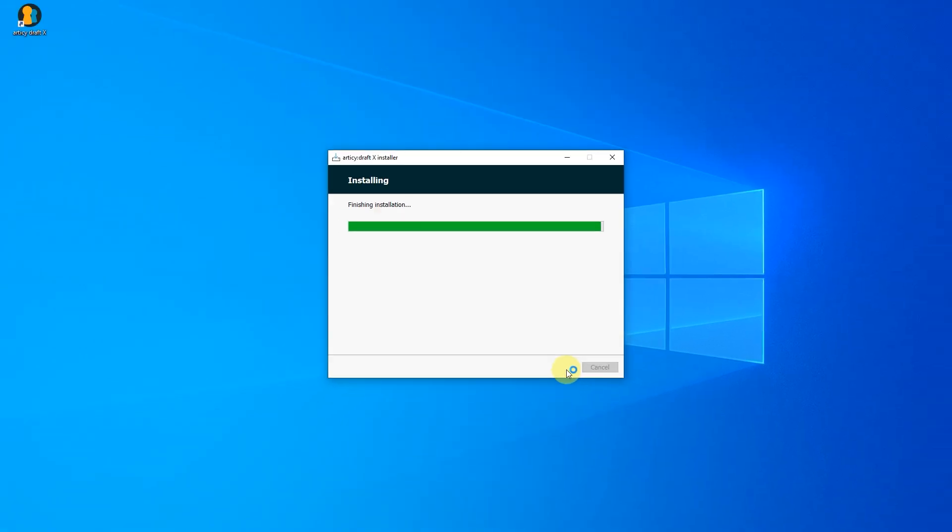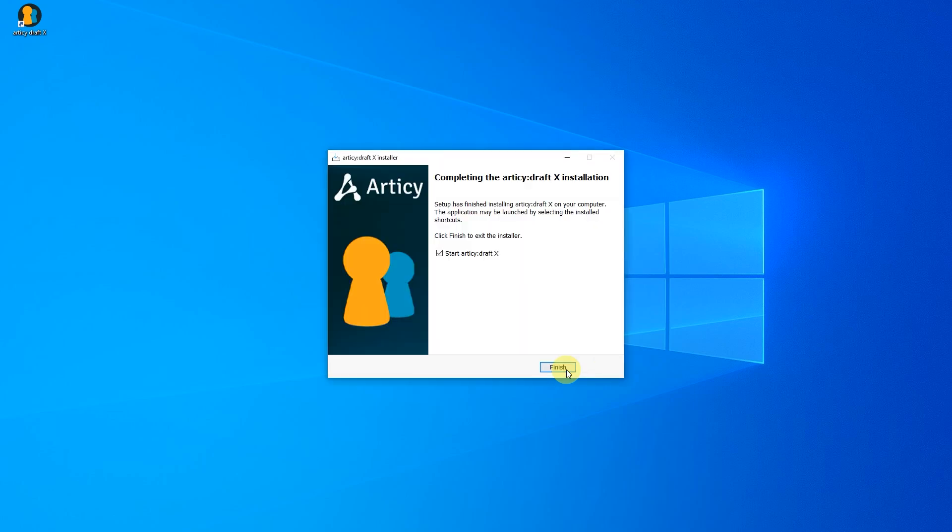You'll see a shortcut icon on your desktop now to easily start Articy, unless you check the option to automatically start the app after installation.